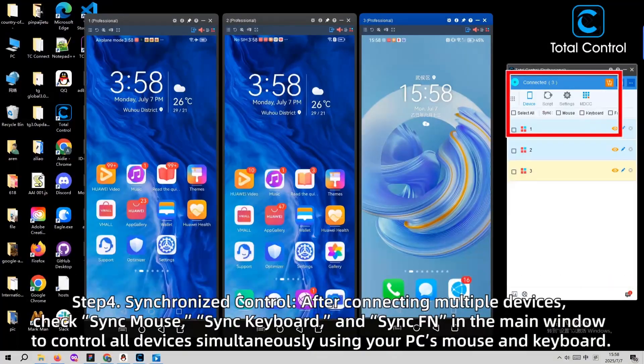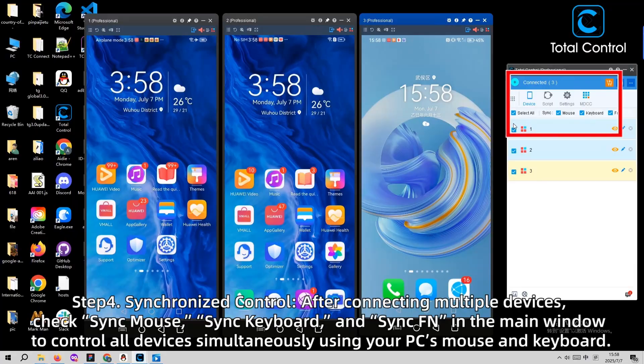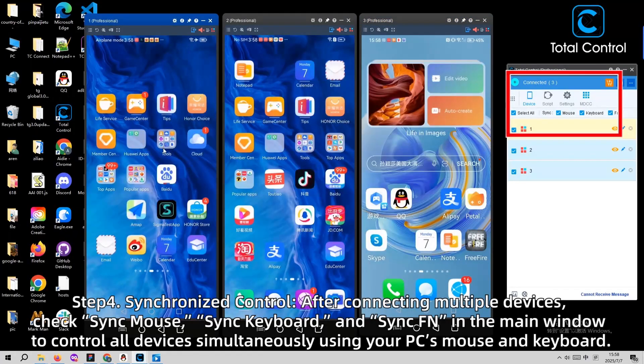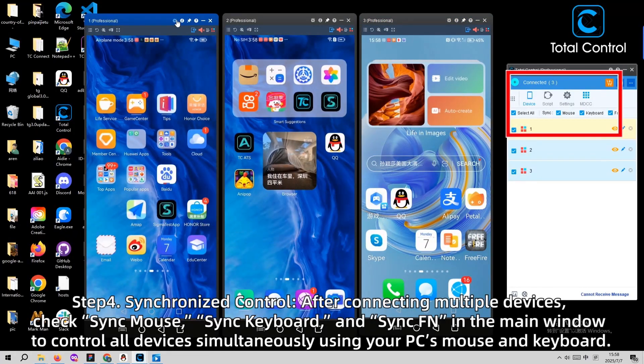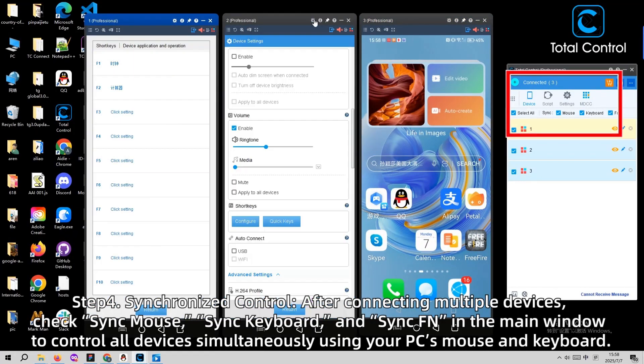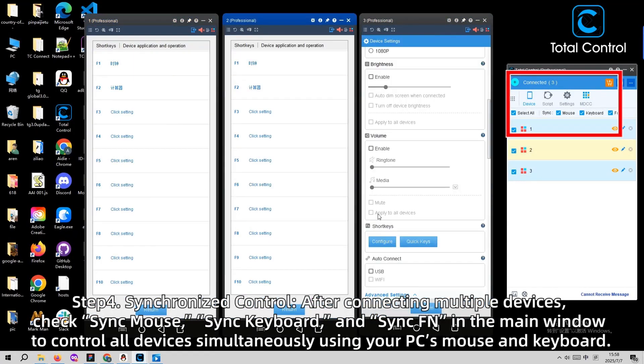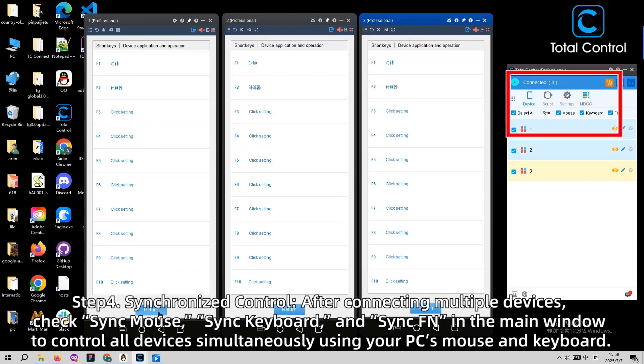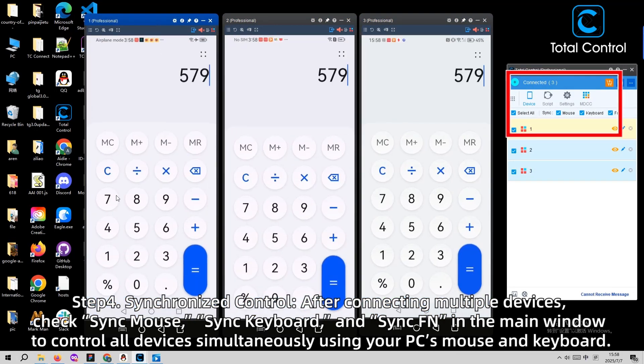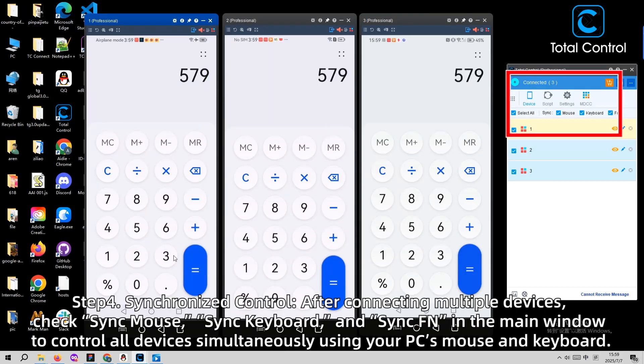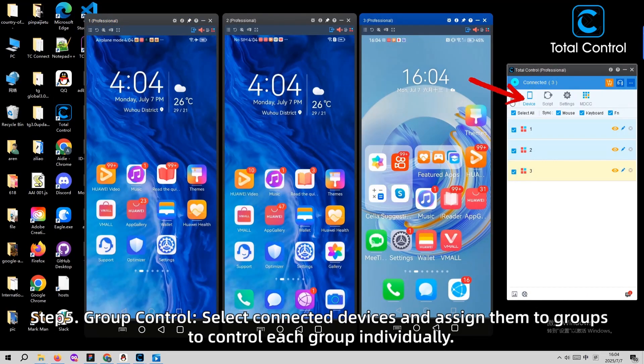Step 4. After connecting multiple devices, check Set Mouse, Set Keyboard, and Sync FN in the main window to control all devices simultaneously using your PC's keyboard and mouse.